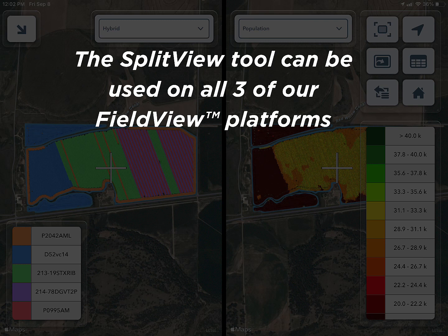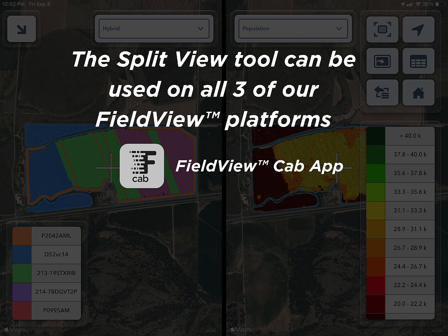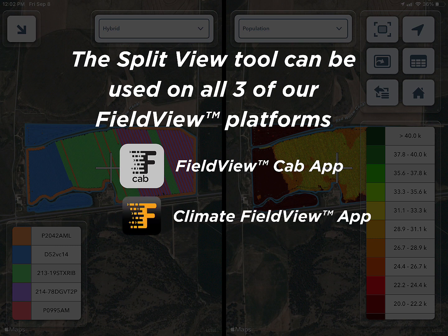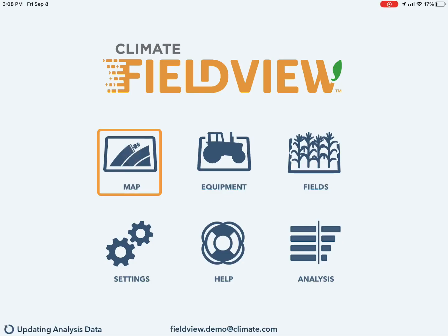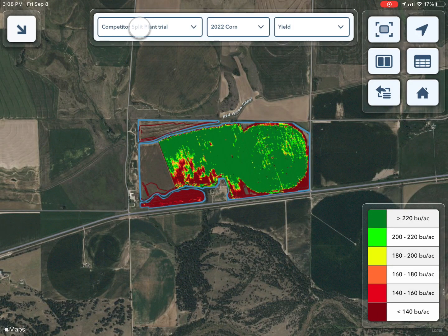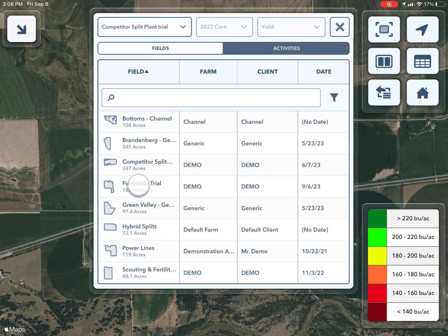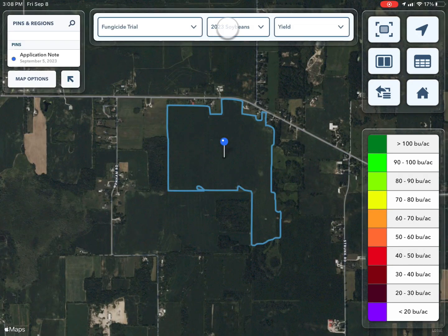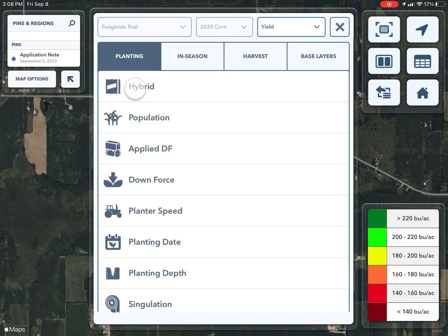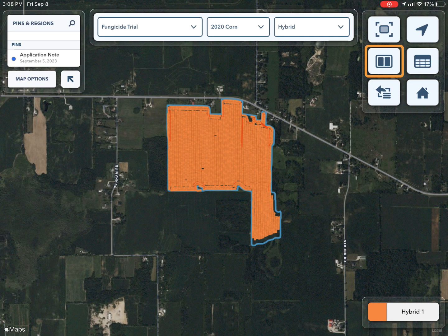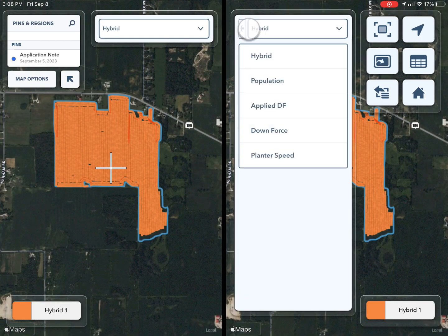The split view tool can be used on all three of our FieldView platforms. On the FieldView Cab app, tap Map from the home screen, use the drop-down boxes to select field, season, and map layer, then tap the split view icon to view two different layers at once.